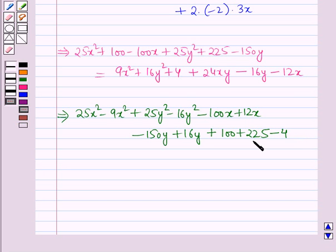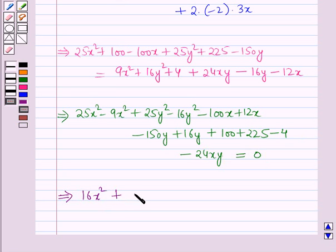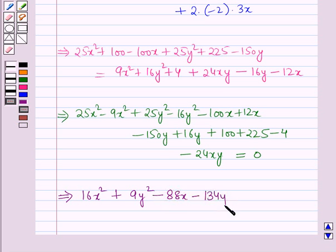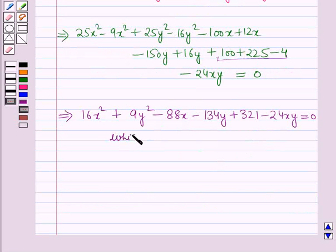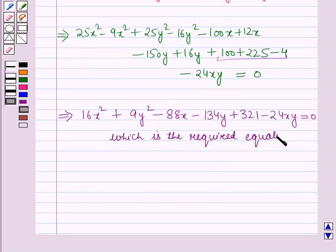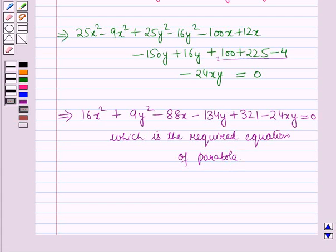This simplifies to 16x² + 9y² − 88x − 134y + 321 − 24xy = 0, which is the required equation of the parabola. So this is the solution of the given question, and that's all for this session. Hope you all enjoyed the session.